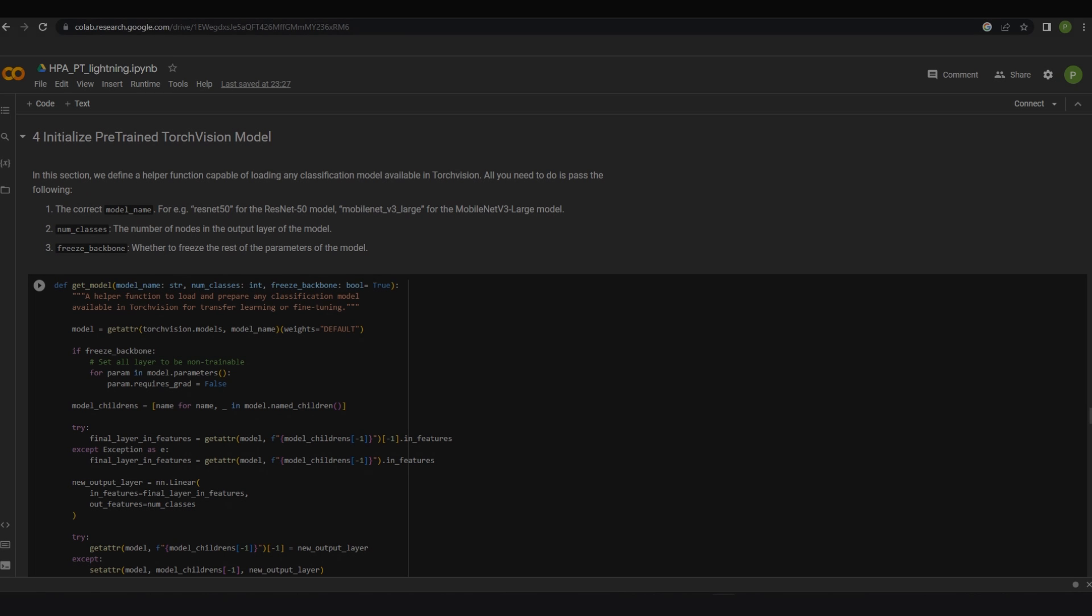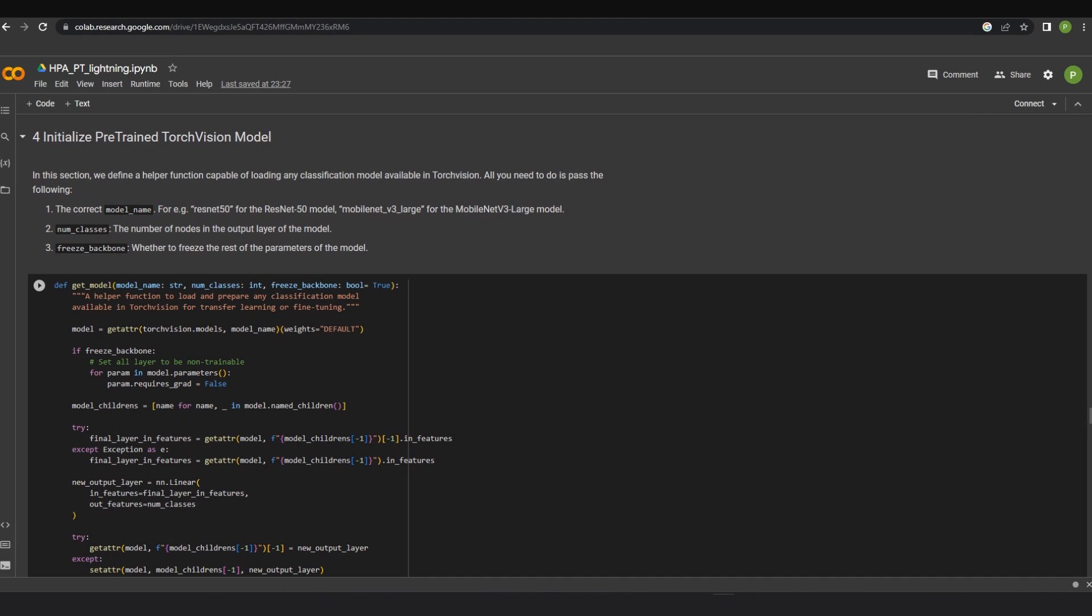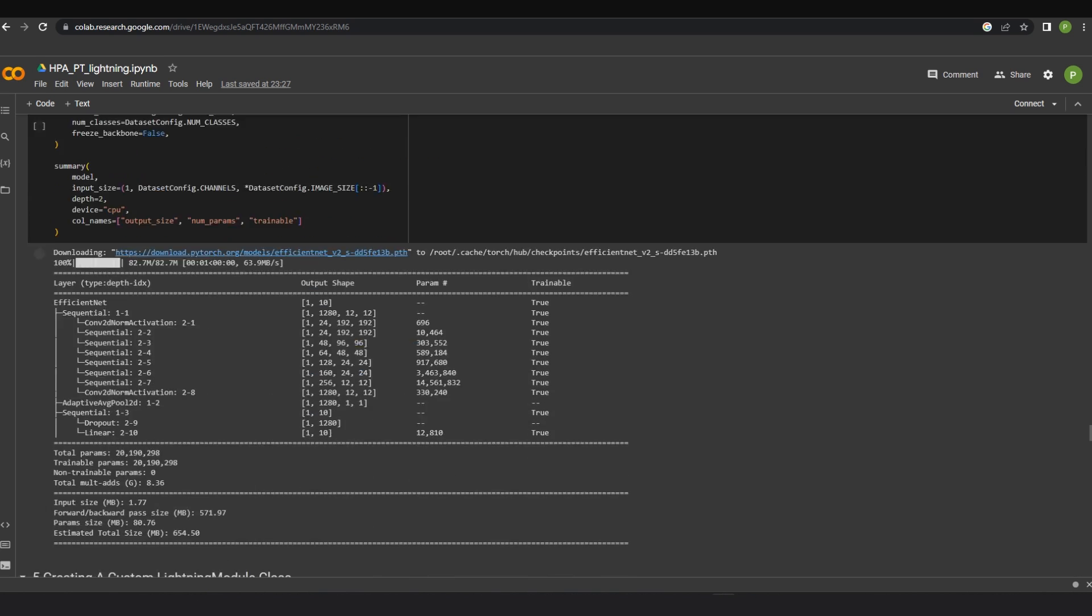In this section, we can load any classification model available within TorchVision by just passing parameters such as model name, number of classes, and freeze backbone. A function usage example has also been shown over here.